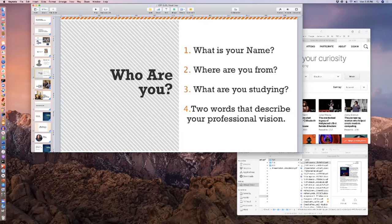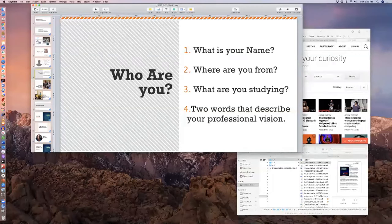Maxwell Powell — my name is Maxwell Powell. I'm from Grantsburg, Wisconsin. I'm studying game design. Two words that would describe me are determined and adventurous. Excellent. Lucas Morgan — I'm Lucas Morgan from Whitewood, Wisconsin, studying for the bachelor's in digital cinematography. Two words that describe me would be creative and dedicated. Excellent.